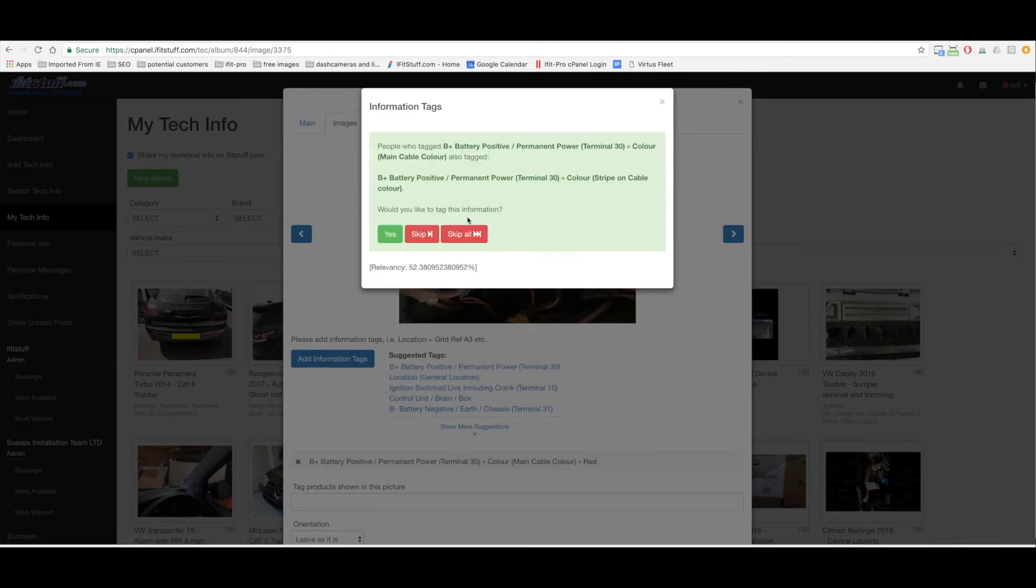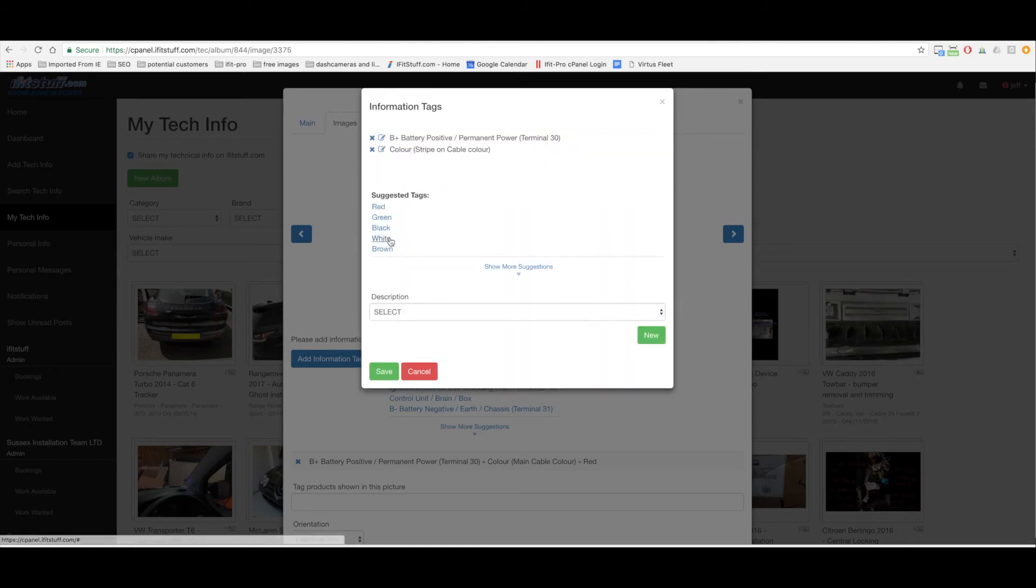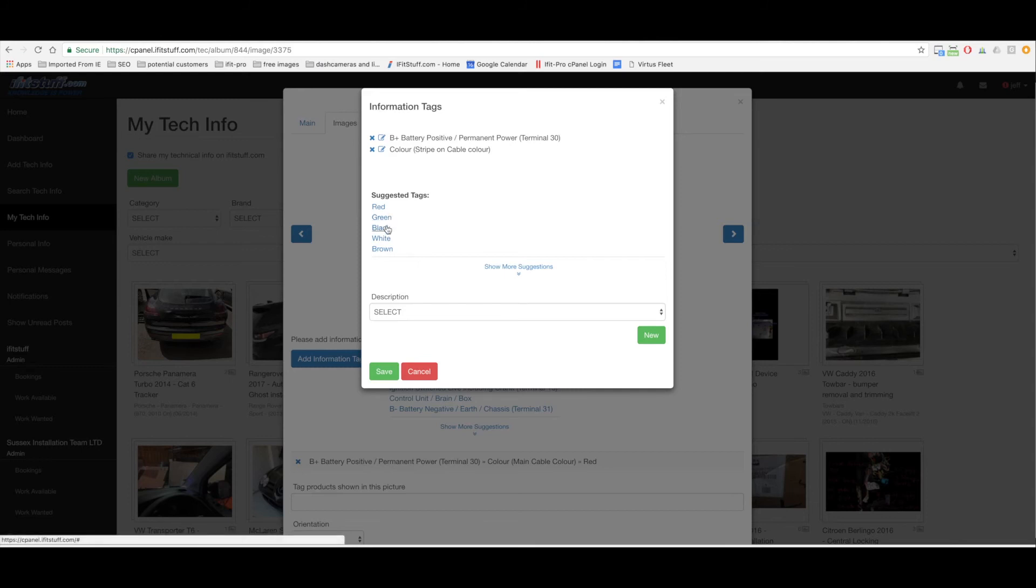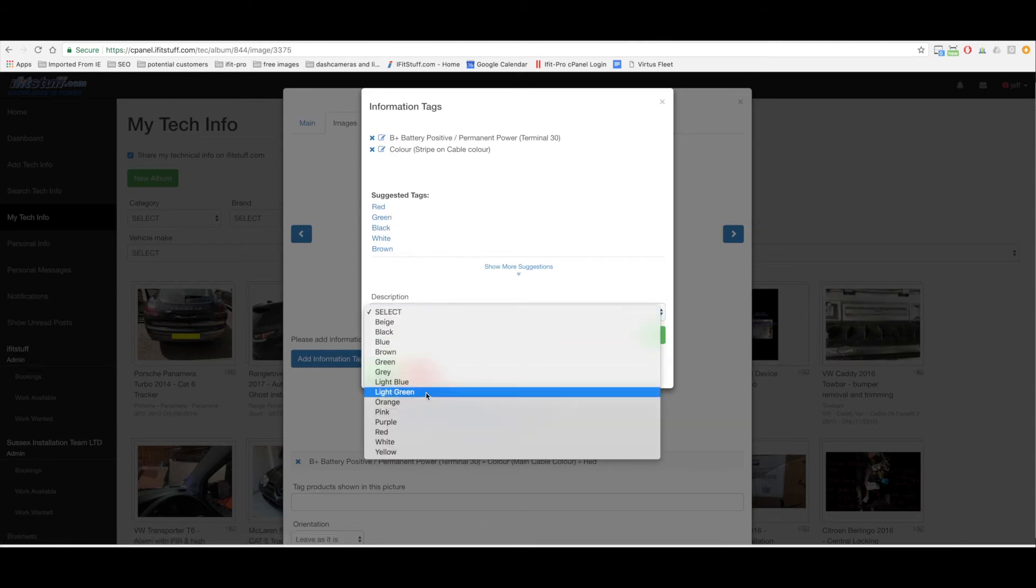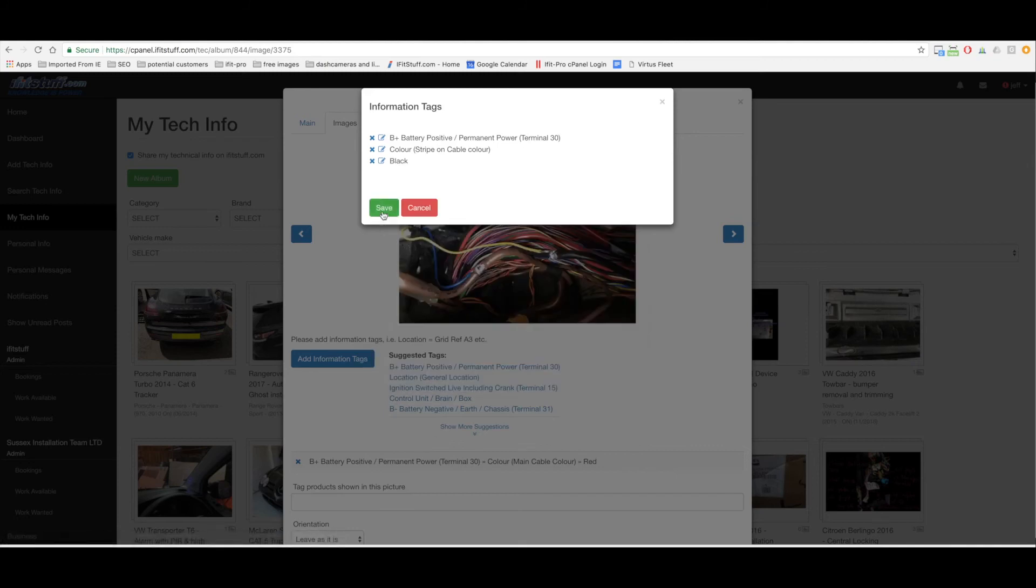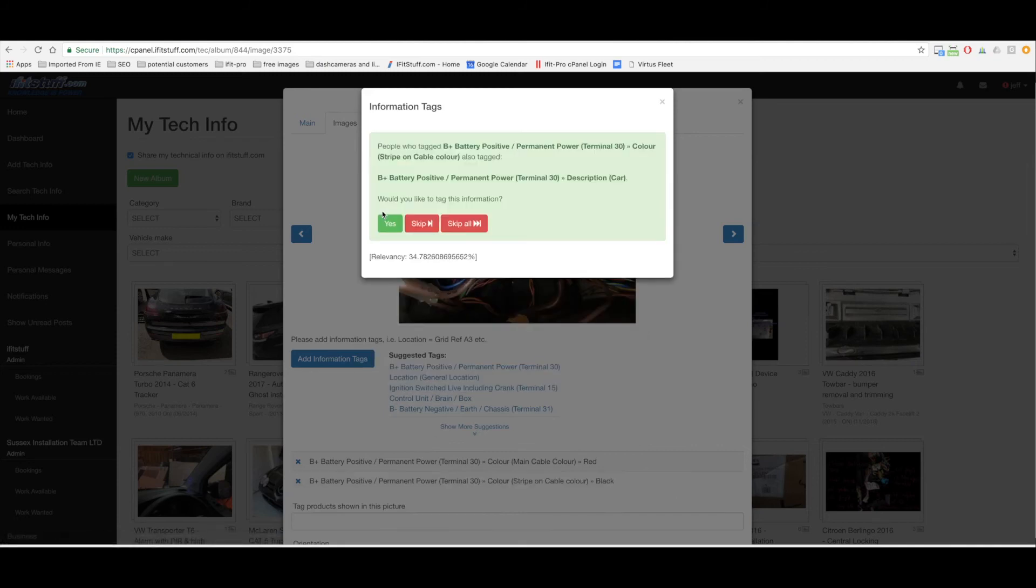Color main color cable which is red. The suggestion is saying red, select it. People who tagged main color on the cable also tagged stripe on cable. Yeah I want to tag it as a red black. I've tagged the red now I need to tag the black. I could select it from this drop-down but it's already suggesting black to me so I'm going to select it from the suggestion.